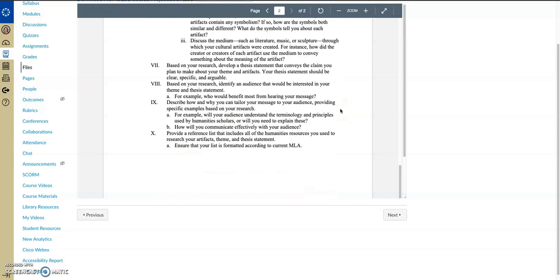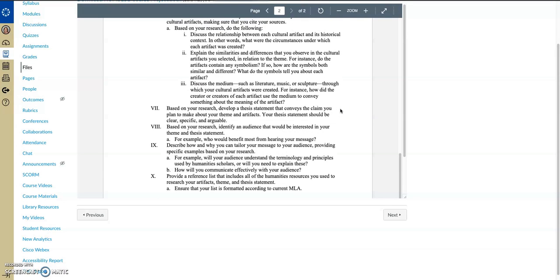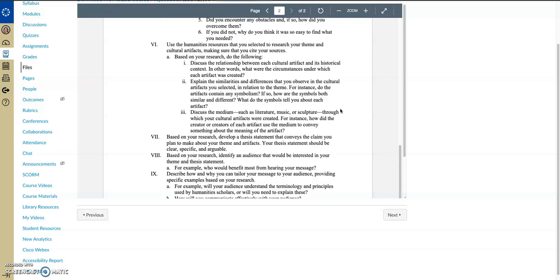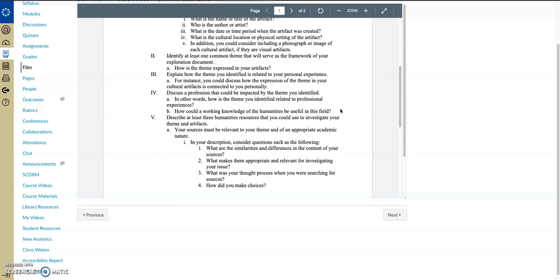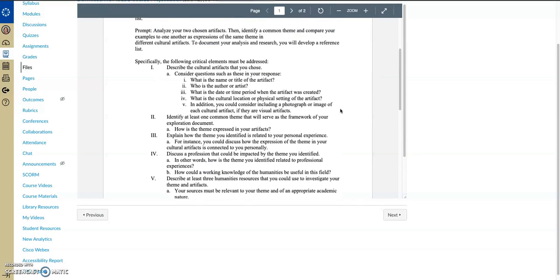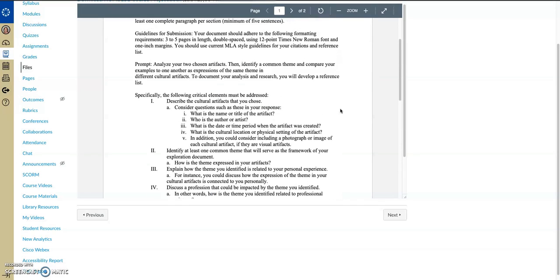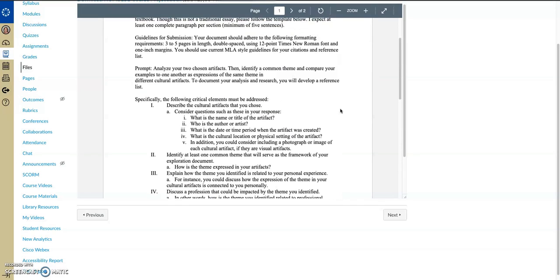If you're struggling finding sources, please let me know, I will help you out. If you're struggling with what artifacts to choose, again, please let me know and I will help you out. But this is meant to be fun and a different way to look at the art that you've been studying for the past several weeks. Again, if you have any questions, send me a Canvas inbox message and I will get back to you as soon as possible.